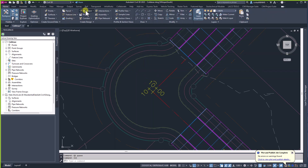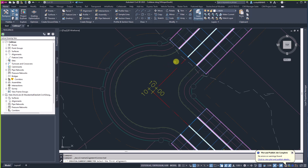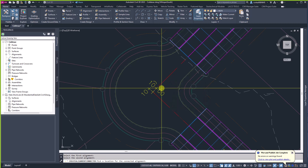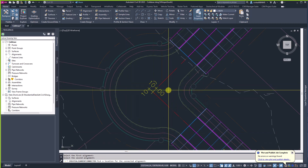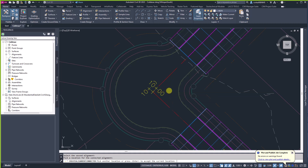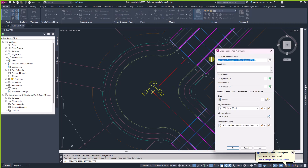Let's go ahead and create our connected alignment. I'm going to come up to the Home tab, go to Alignments, and create a connected alignment. The important thing to remember is that you have to select the alignments in the order you want the connected alignment to go in. In this case I want this to meet my zero station and flow around to Street A, so I'm going to select Street B's alignment first and then select alignment A. Now it's asking me where I want these to be connected — I want them connected in this area. I'll accept that location and give this a name of Street A to Street B Knuckle.